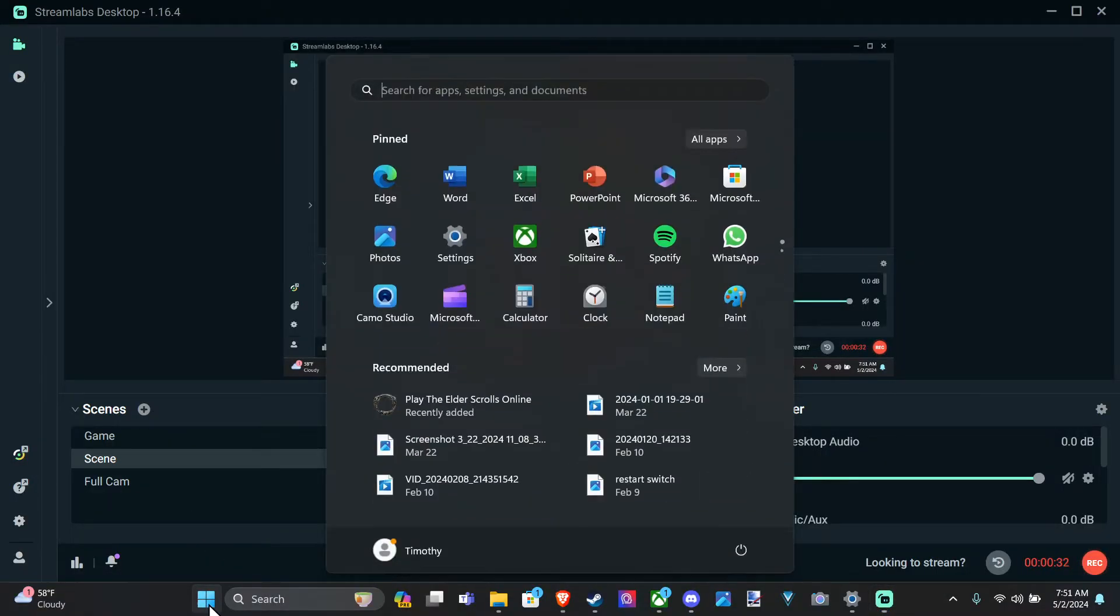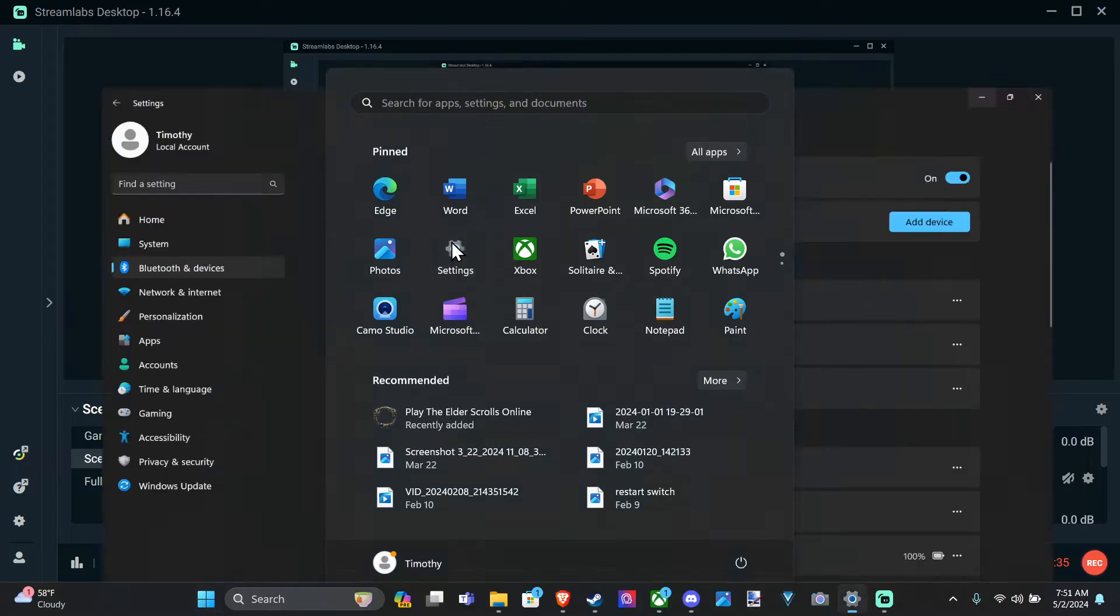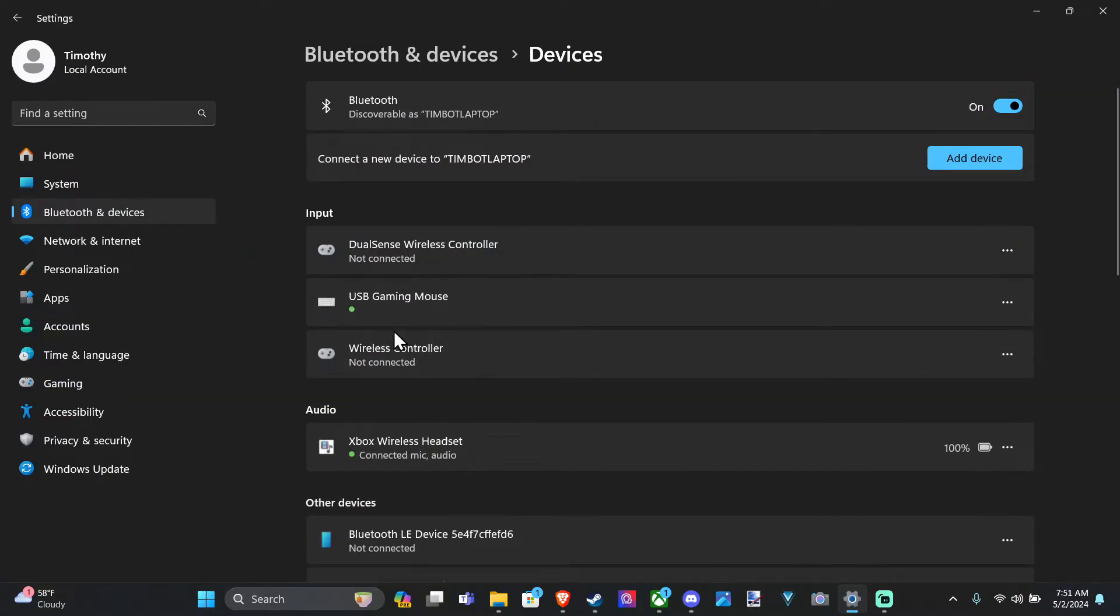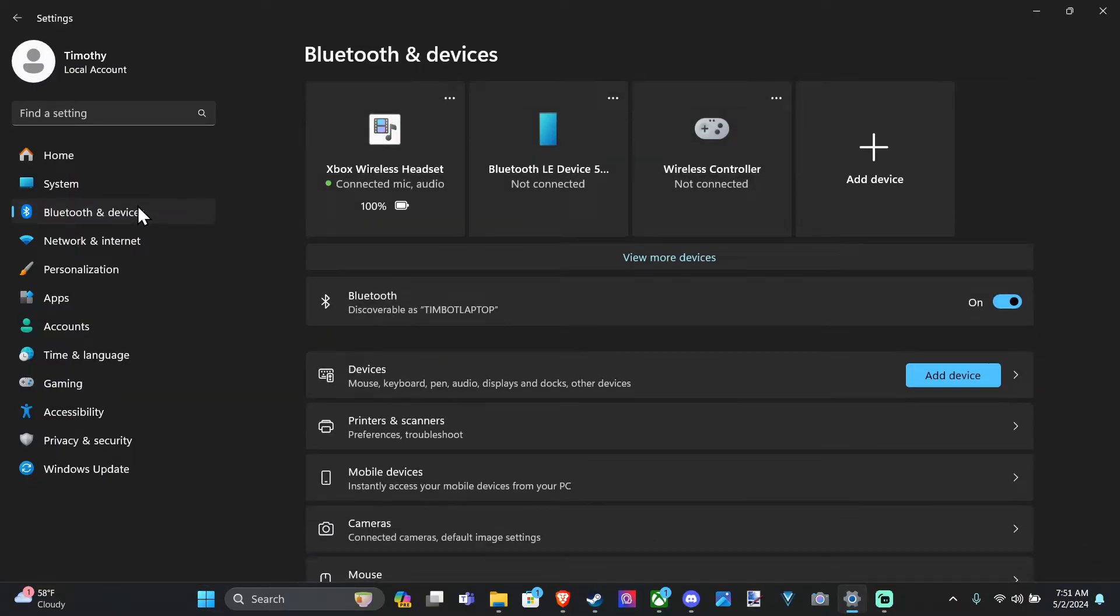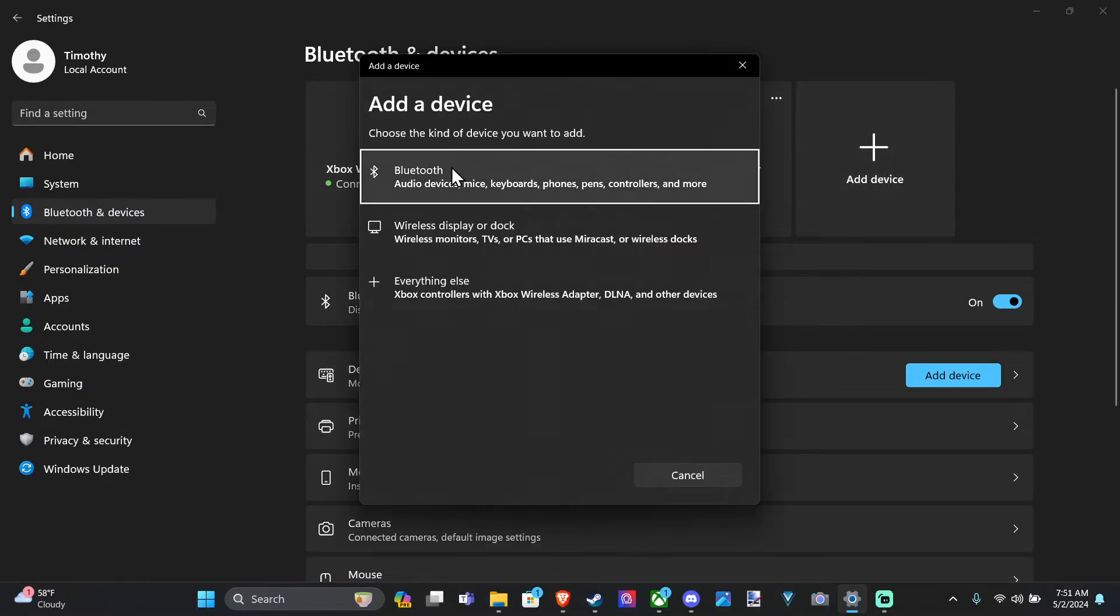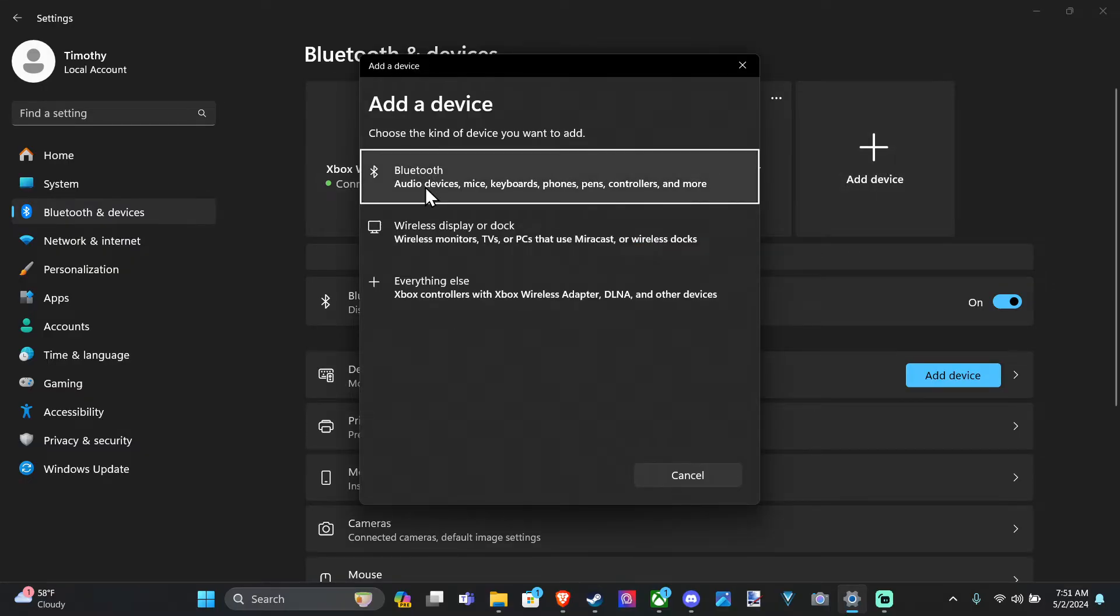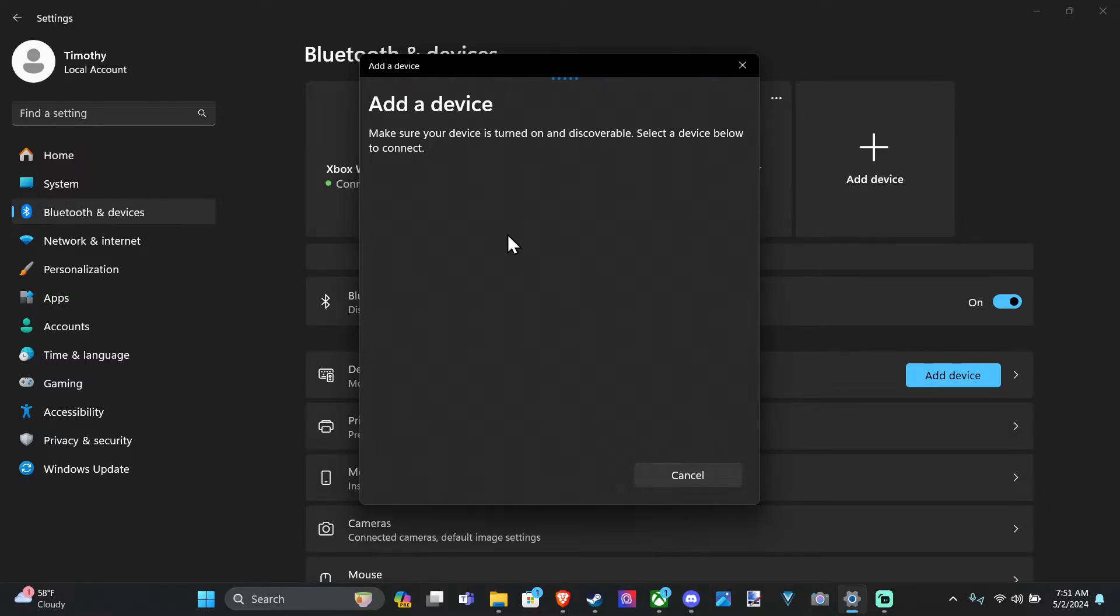Once you have it in Bluetooth pairing mode, go down to the Windows Start button right here, then go to Settings, then go to Bluetooth and Devices, then go to Add Device, then Bluetooth right here, and it should show up under this list. All you have to do is double press it, and it will be added to your computer.